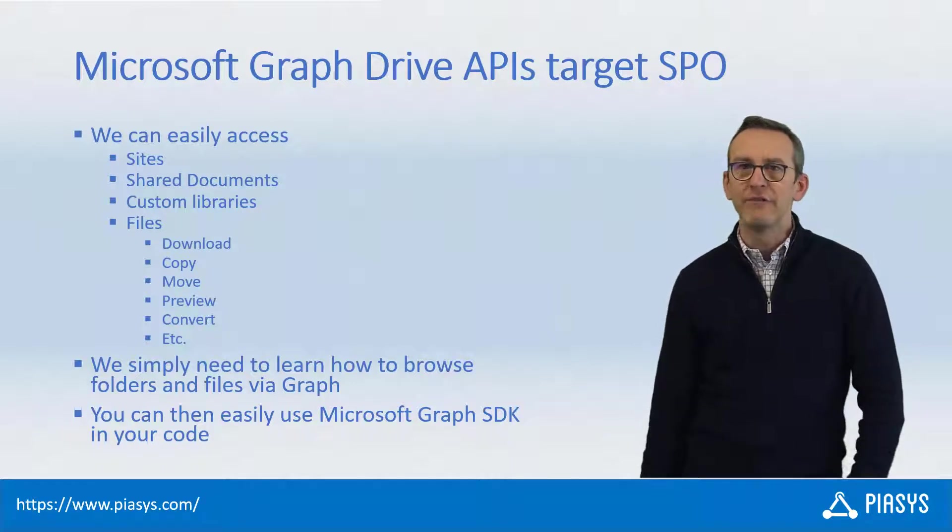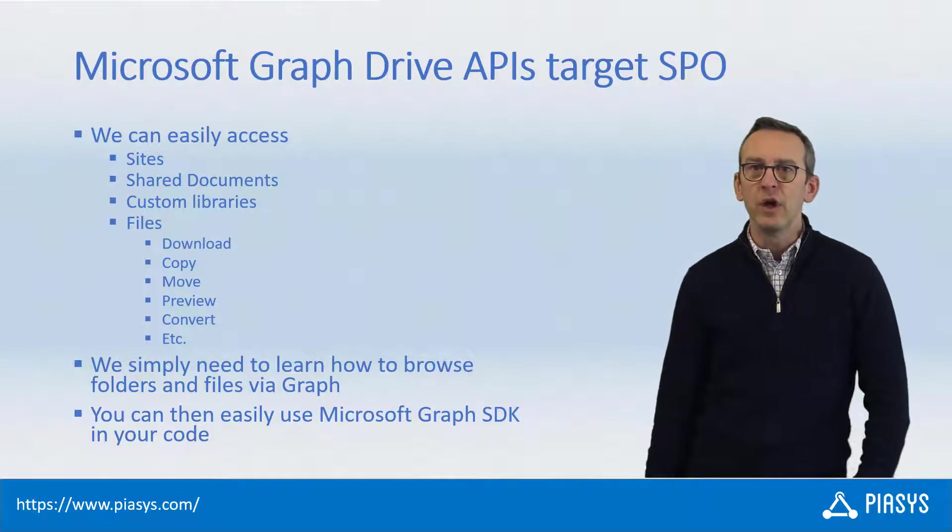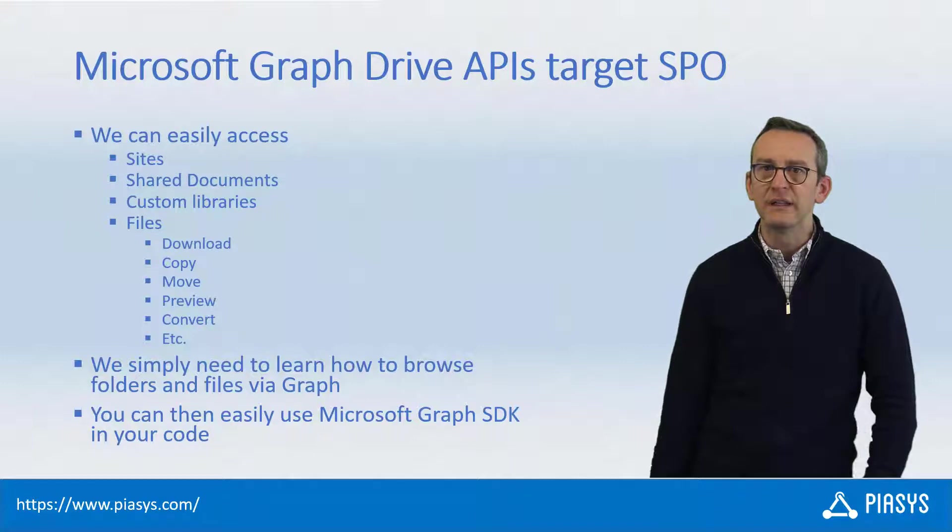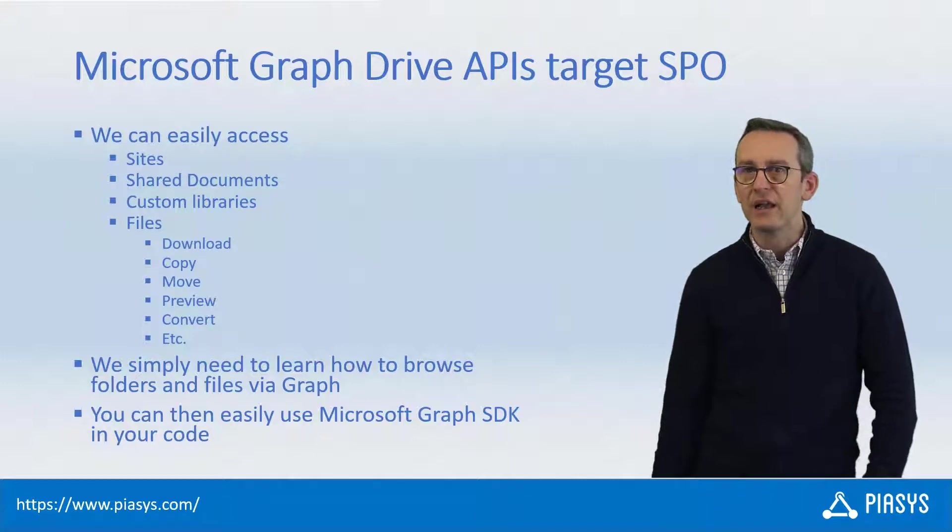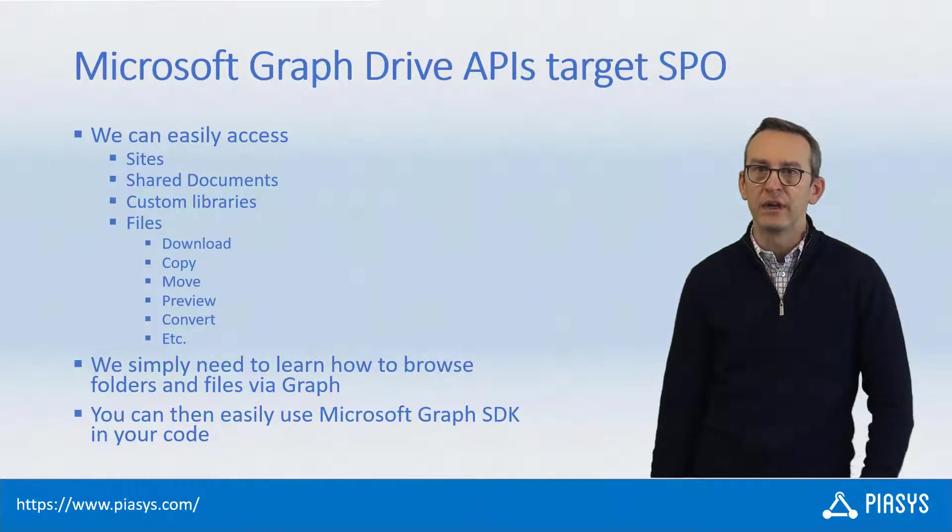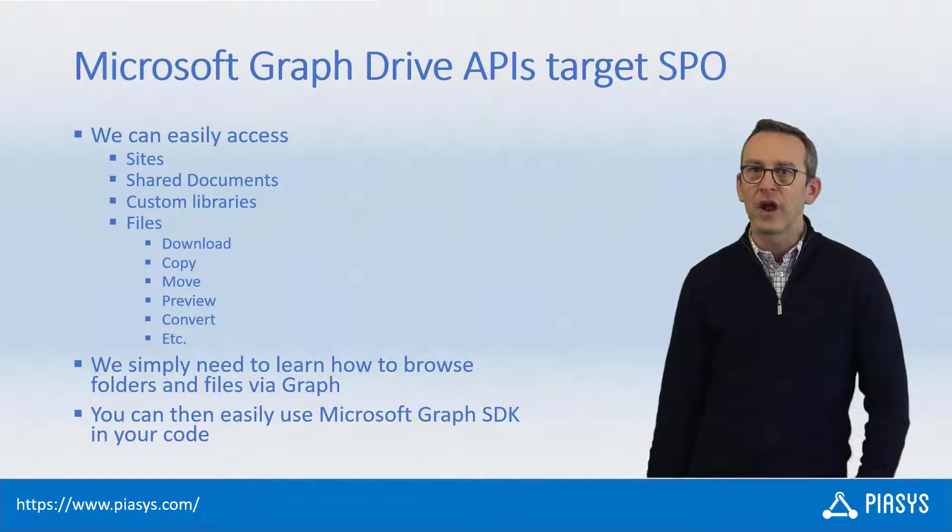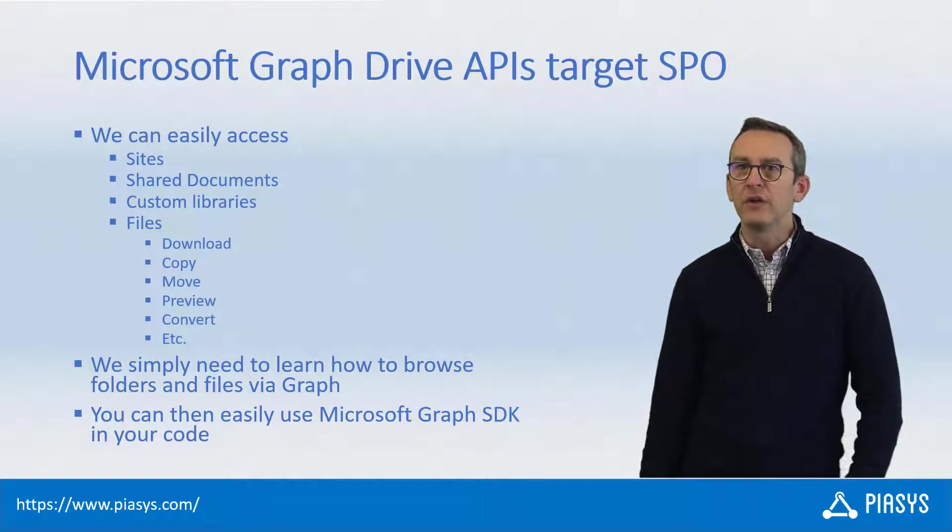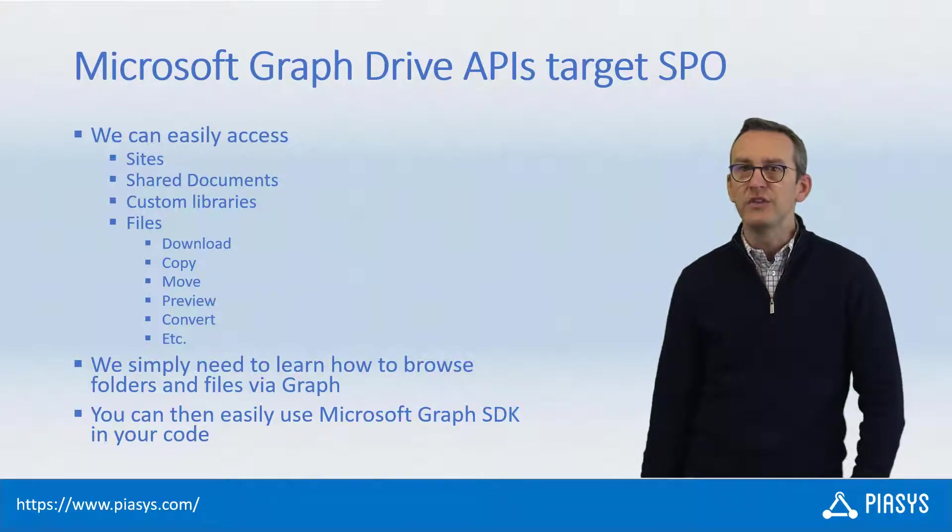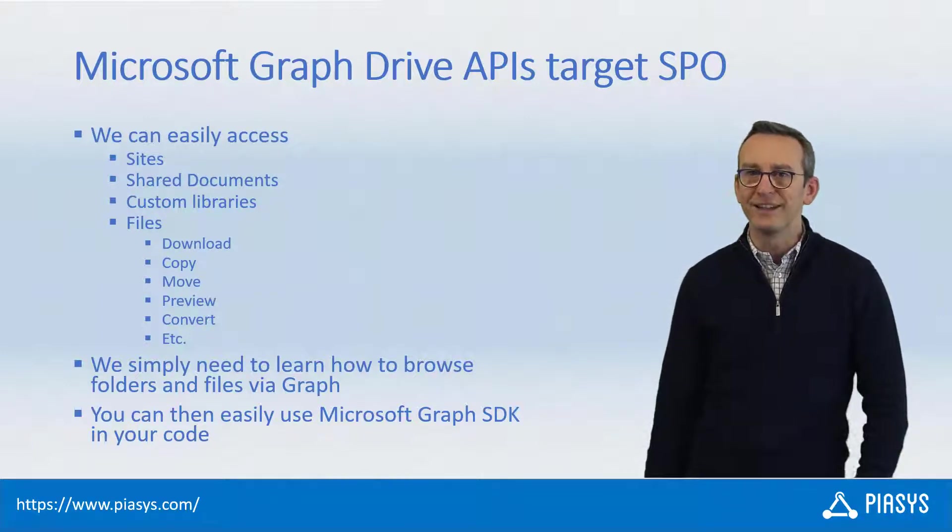From a developer point of view, once you've learned how to build the URL of a resource stored in SharePoint Online with Microsoft Graph, you can also use the Microsoft Graph SDK to easily access that content programmatically.